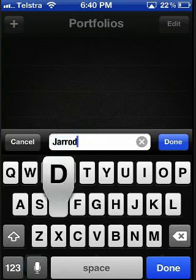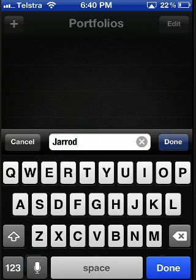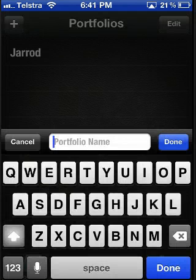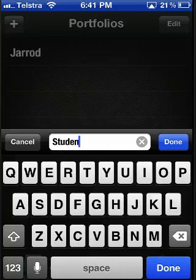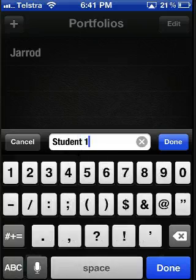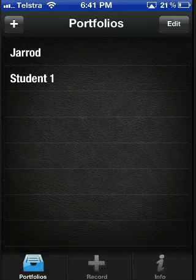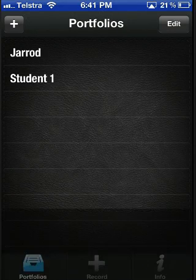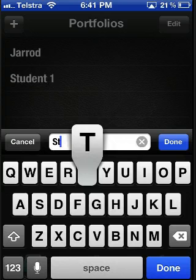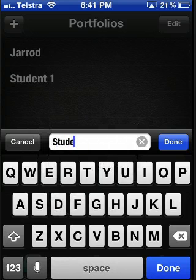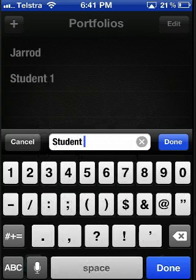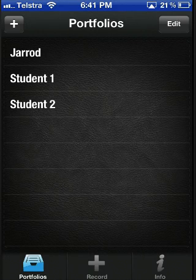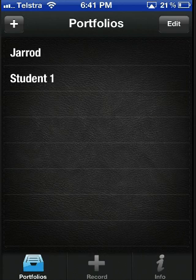Add the name of your portfolio. You can add as many portfolios as you like. Simply swipe to delete a portfolio.